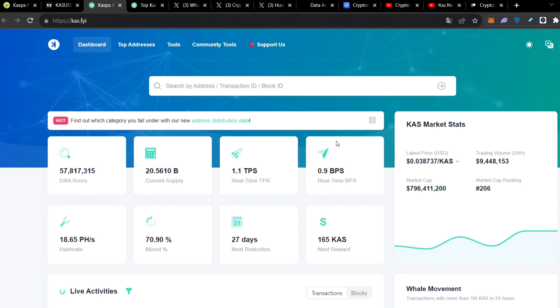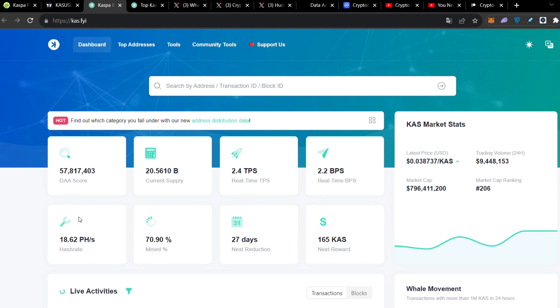Let's move on to the hash rate. The hash rate for a couple minutes was approximately 19.5 petahash per second. I don't know if we reached 20 petahash per second, let me know that down below in the comment section, but definitely we saw an all-time high in the 19 point something petahash per second area.